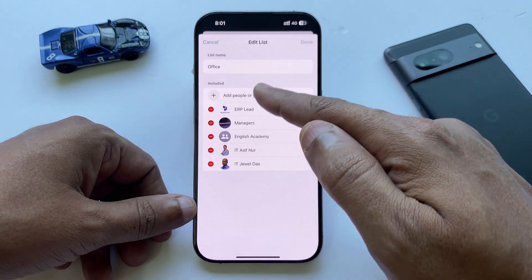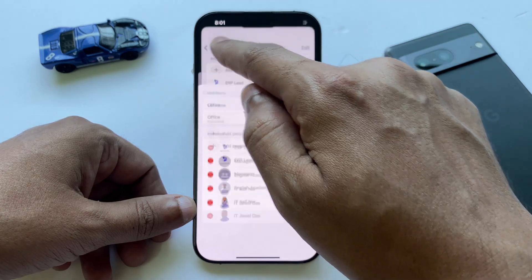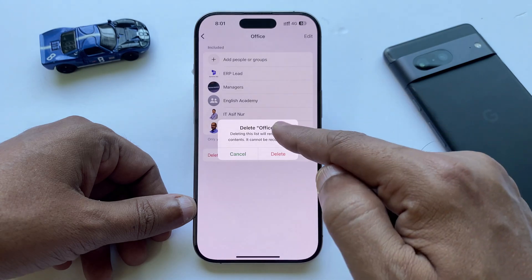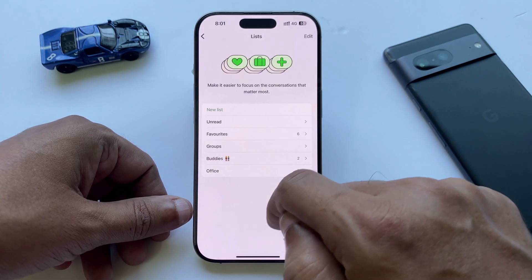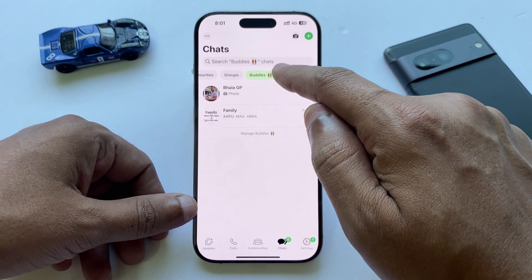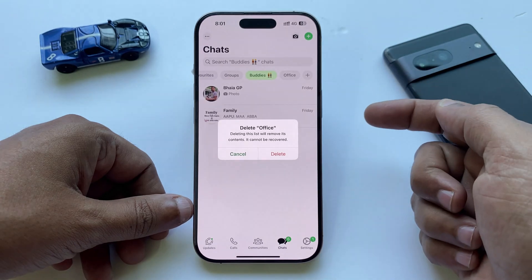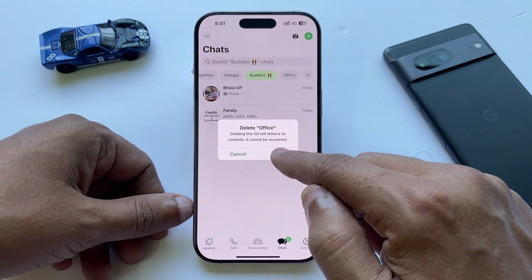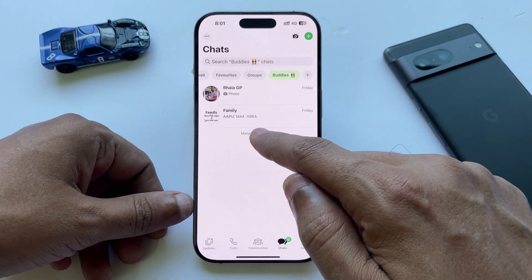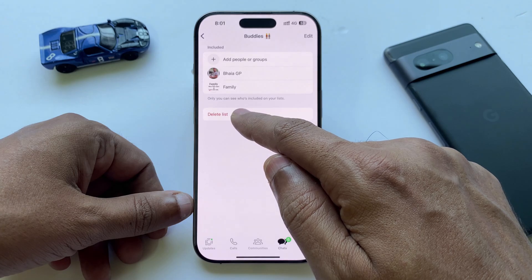If you want to make changes to a list, here's what you need to do. Tap and hold the list you want to edit, then choose Edit. To remove someone, just tap the minus sign and delete. To add new people, tap 'Add people or groups'. You can also delete the whole list if you don't need it anymore — just tap Delete.